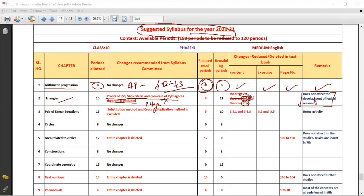Due to these three eliminations in the Triangle lesson, five periods are reduced — so ten periods have been reduced and redistributed. Now for this chapter, 15 periods remain. In the chapter on Linear Equations, the substitution method and cross-multiplication method are eliminated.